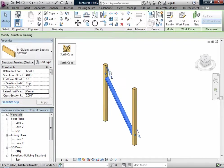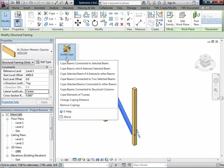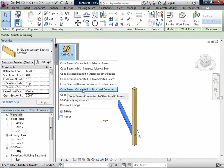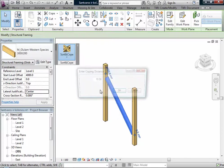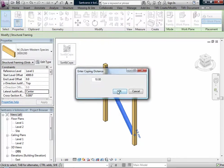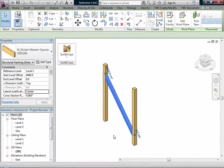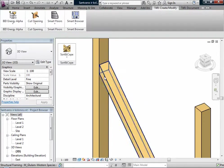One very nice function: I have here trusses, a standard truss from the library. If I select it, I can Cope Elements of Trusses.